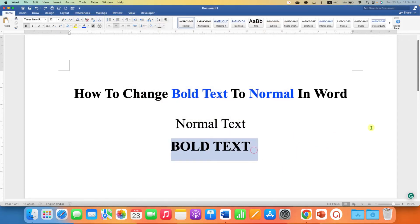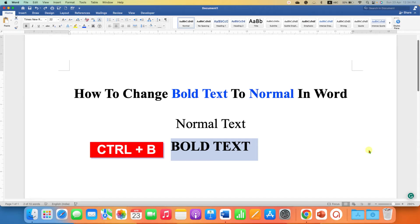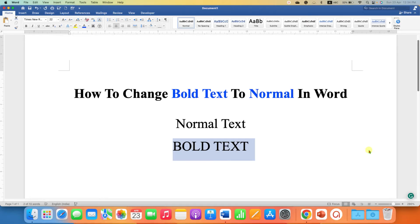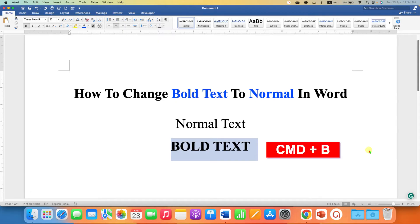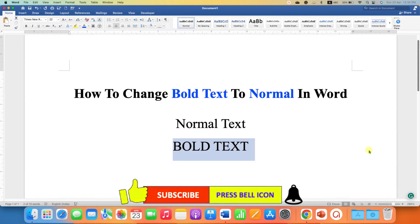The third method is also very easy. You just have to select the bold text and use your computer keyboard shortcut: Ctrl+B on Windows and Command+B on Mac to change bold text to normal.